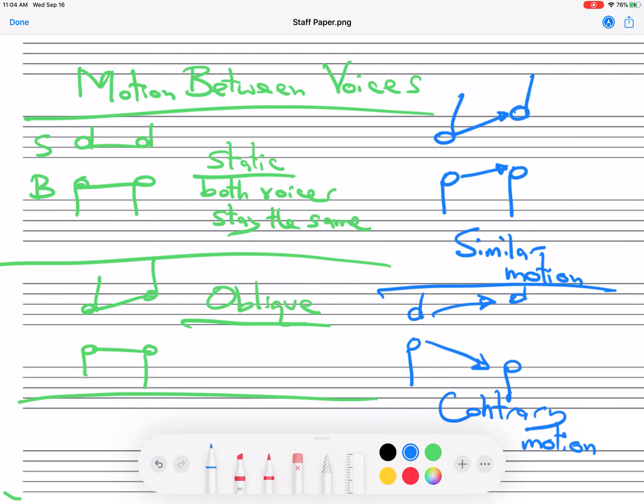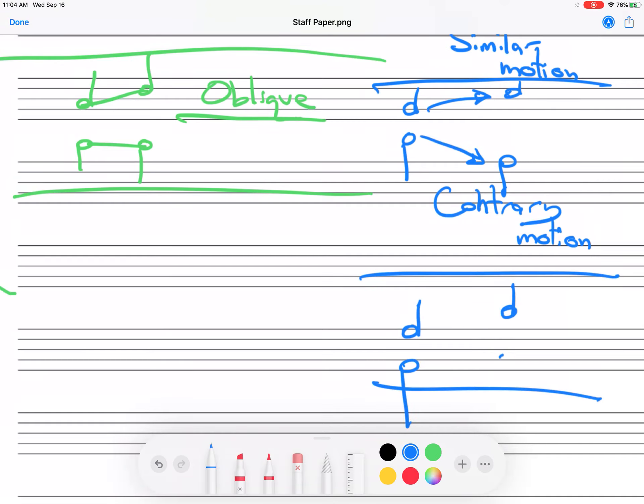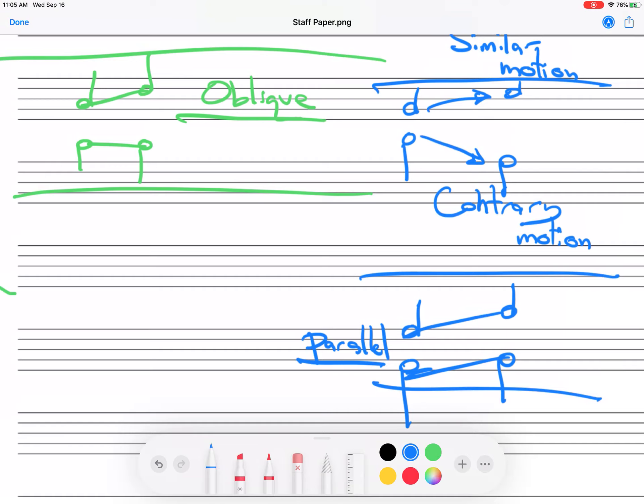Okay, and lastly we have the one we have to be most careful with, and that is when they move exactly the same amount. So it looks something like this. Okay, so parallel. Now a lot of students get confused when they hear parallel motion because we talk about the interval between the two voices, and the confusion is, are we talking about how far the voices move, or are we talking about this interval, how far apart the voices are? Well, when we get to that part, we will be talking about how far the voices are from each other, but it doesn't really matter if they step or they leap. They're leaping or stepping the same amount when they move in parallel motion.